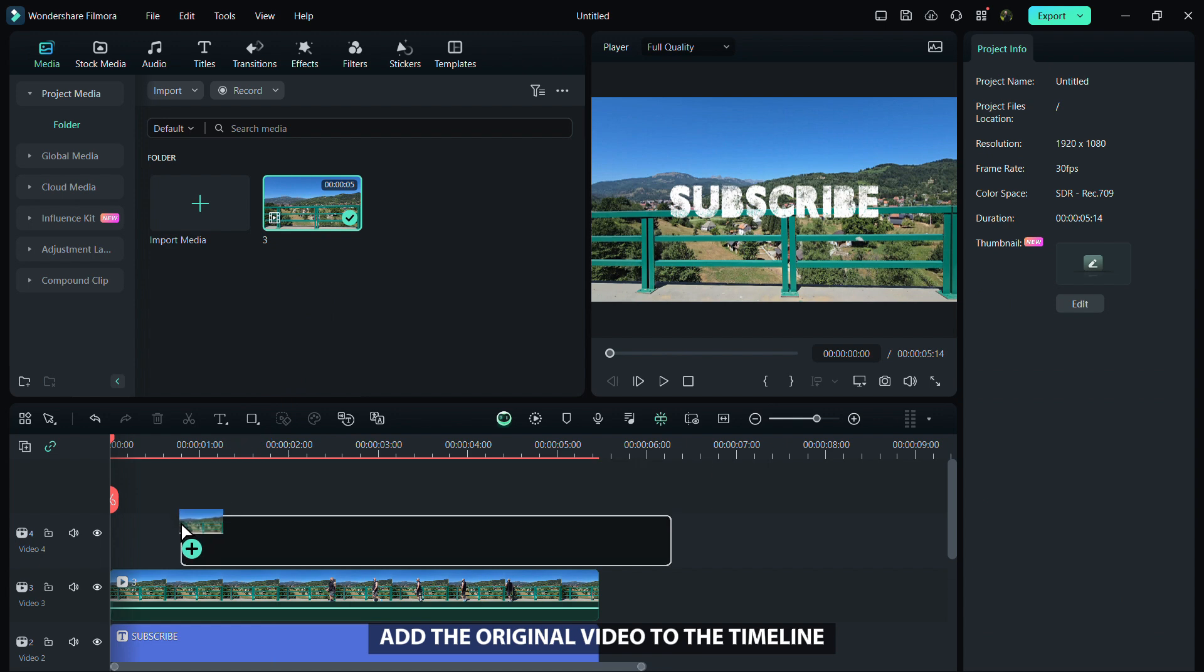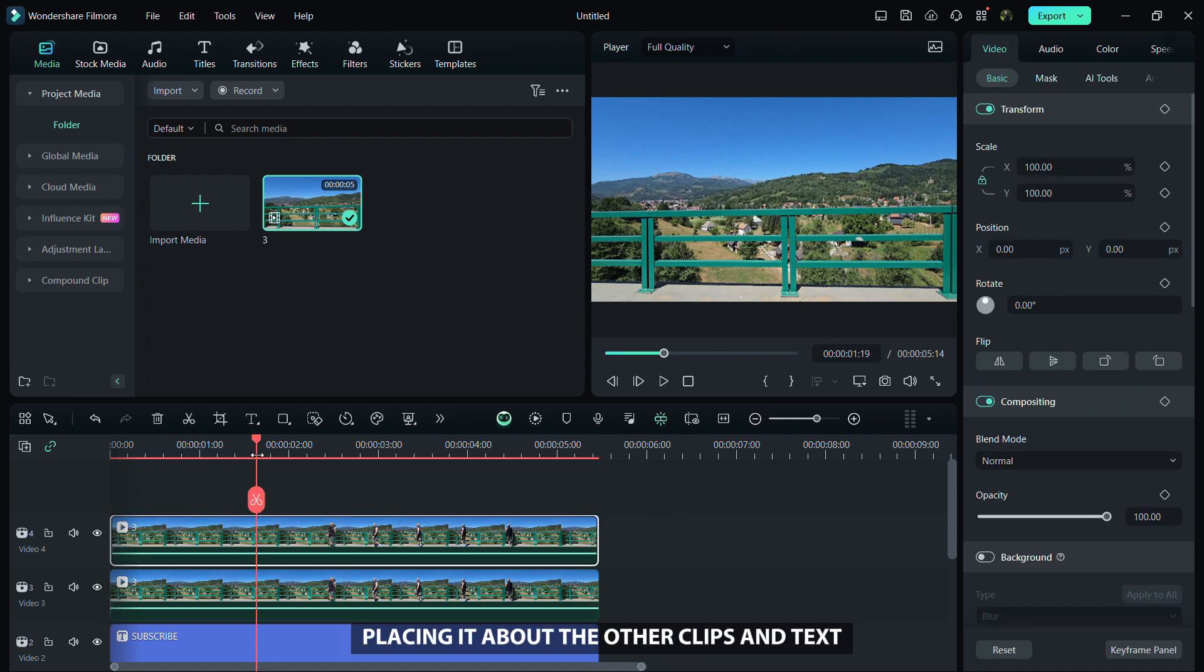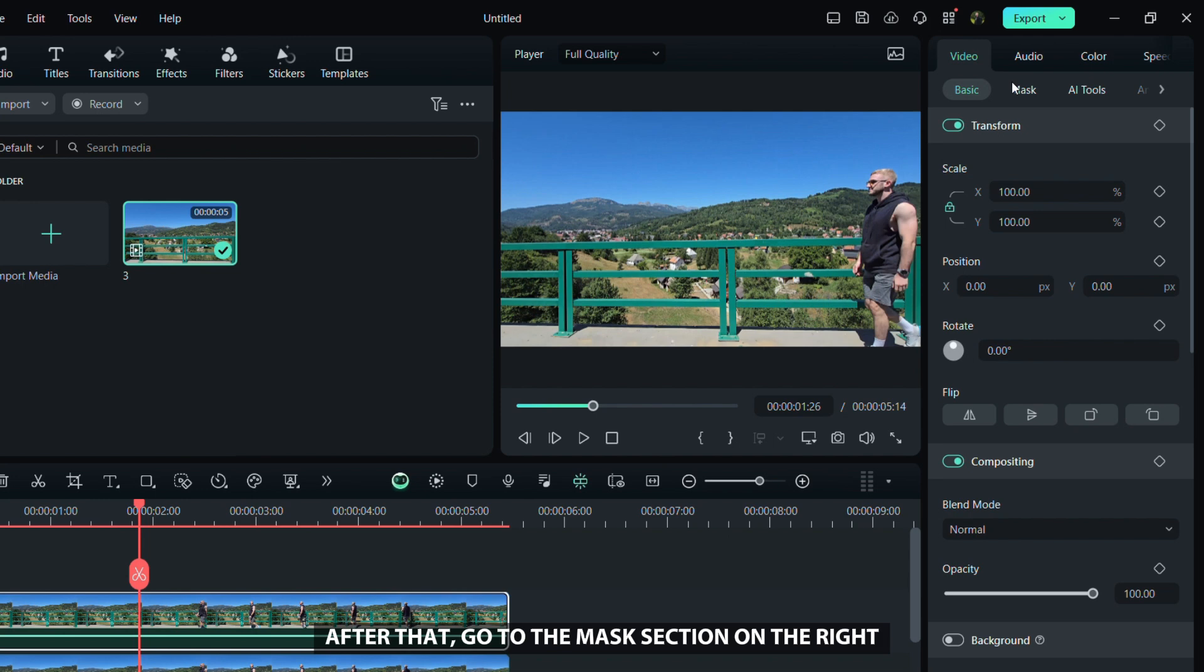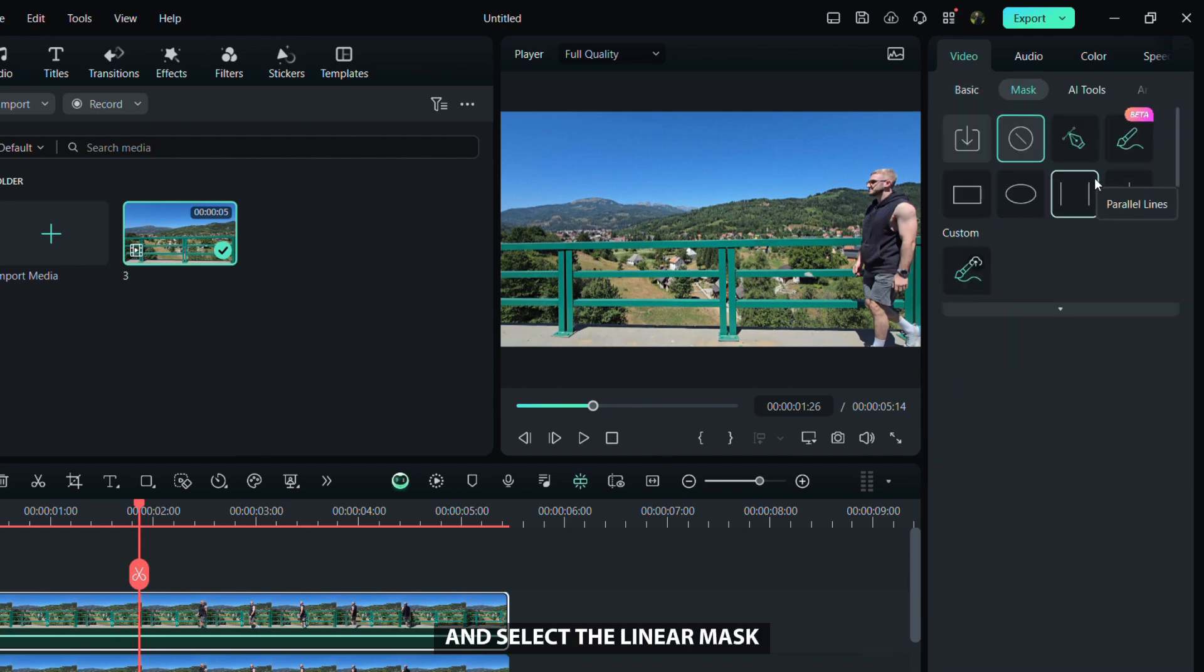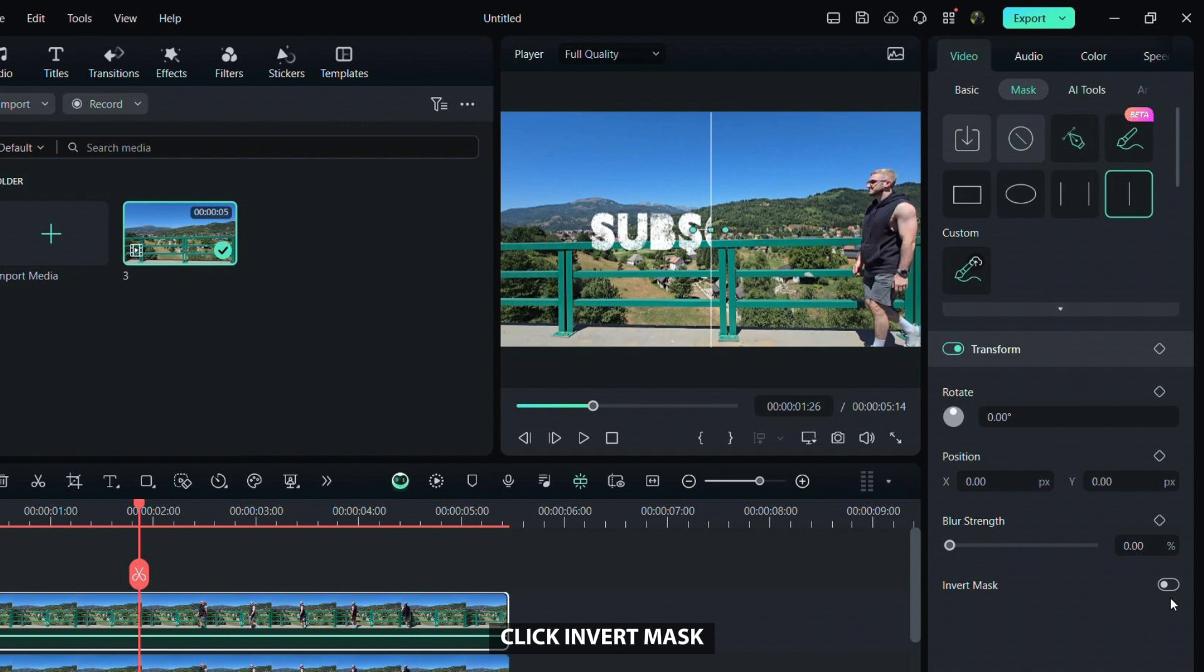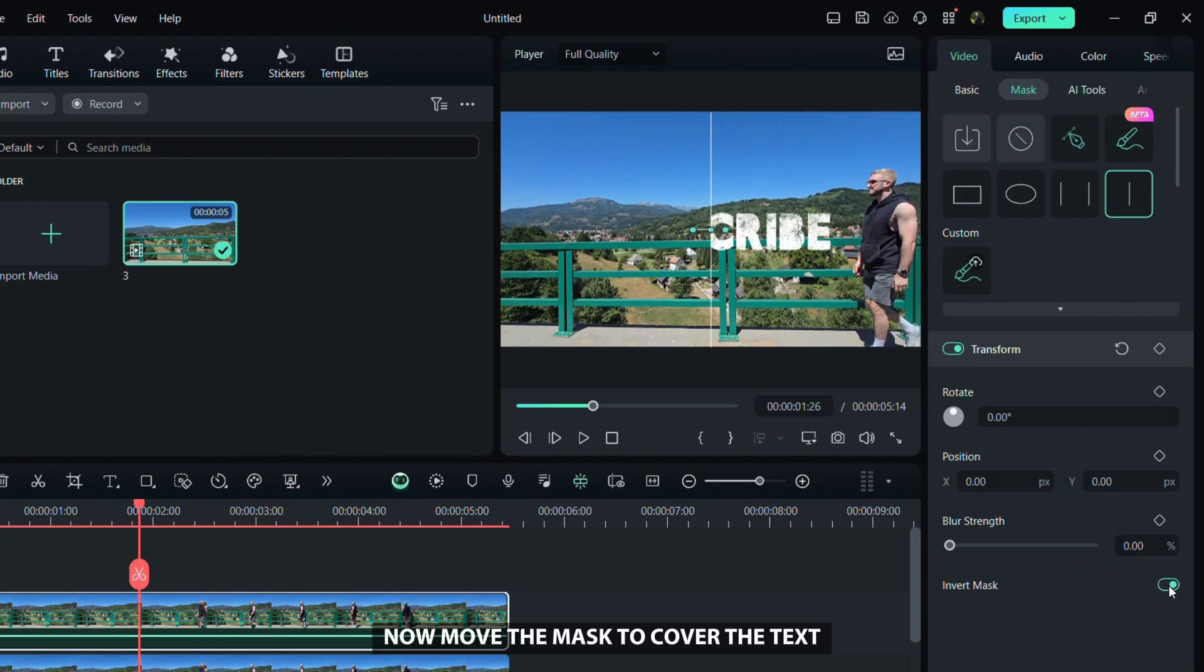The next step is to add the original video to the timeline, placing it above the other clips and text. After that, go to the mask section on the right and select the linear mask. If the person moves from right to left, click invert mask. If they move from left to right, you can skip this step.